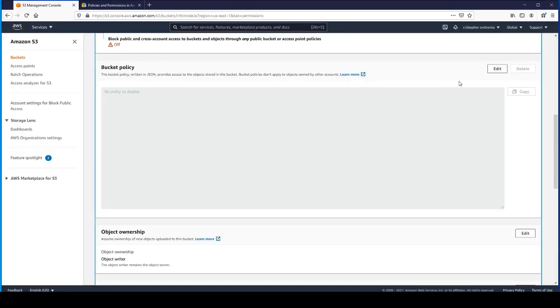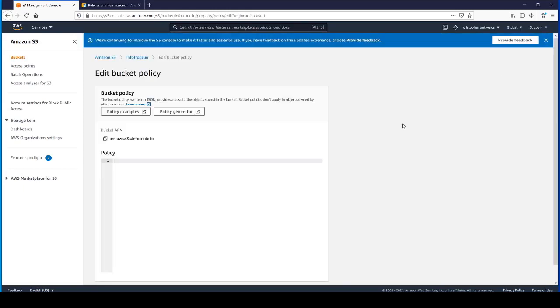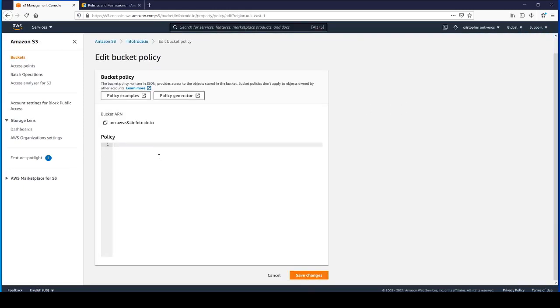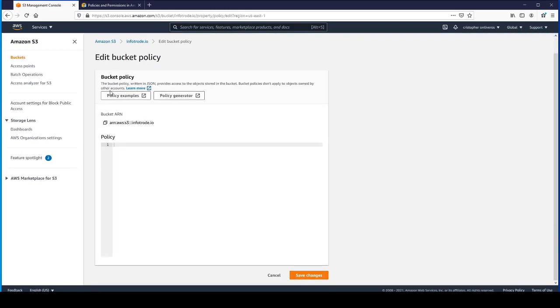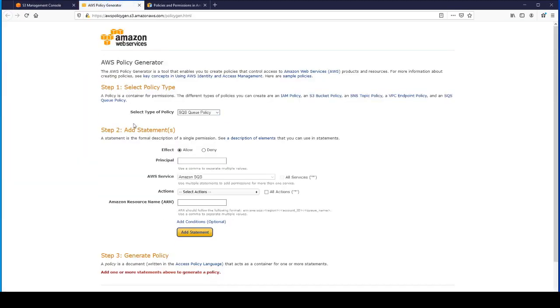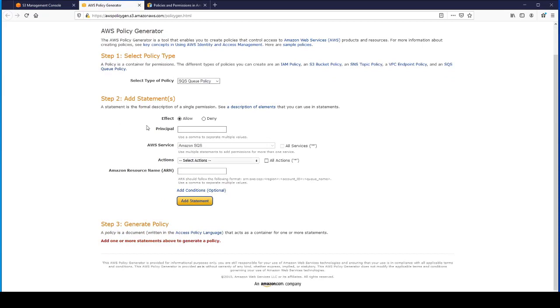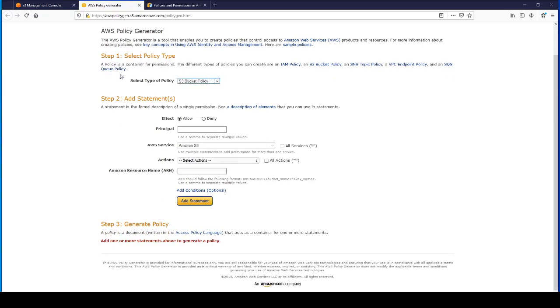You'll just click Edit where that bucket policy is. It's going to be a JSON object. Let's click on Policy Generator. Then we'll select S3 bucket policy for the bucket policy type.